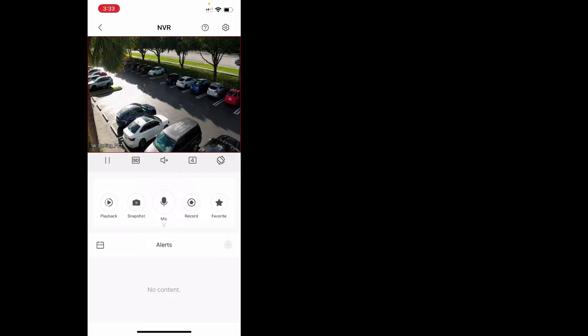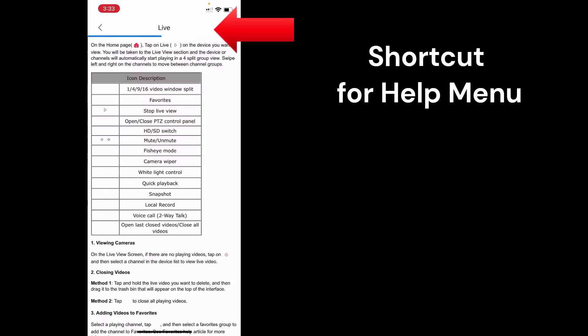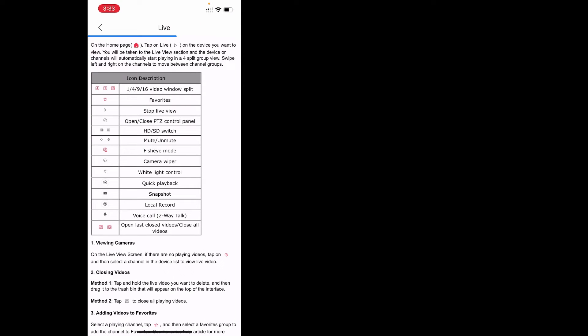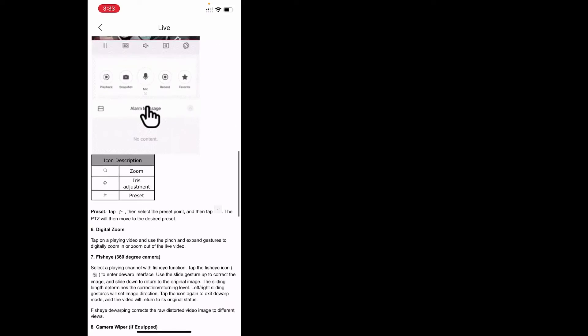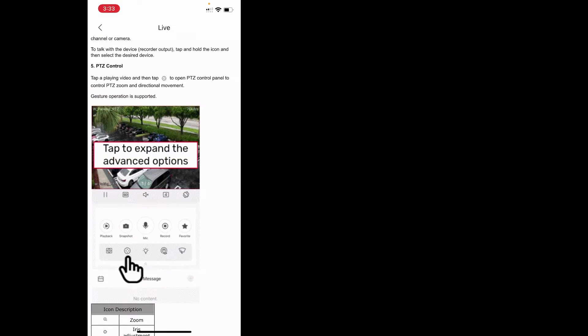Let's get into the rest of the live view menu. On the live view menu, if you see at the top right, there's a help option or a question mark. You click that, you access the help menu that's available in the app. There are GIFs embedded into the help menu as well for different menus, when you have to use PTZ control.